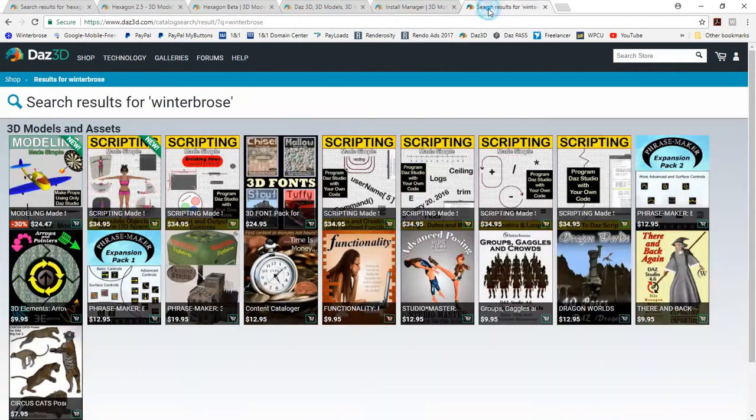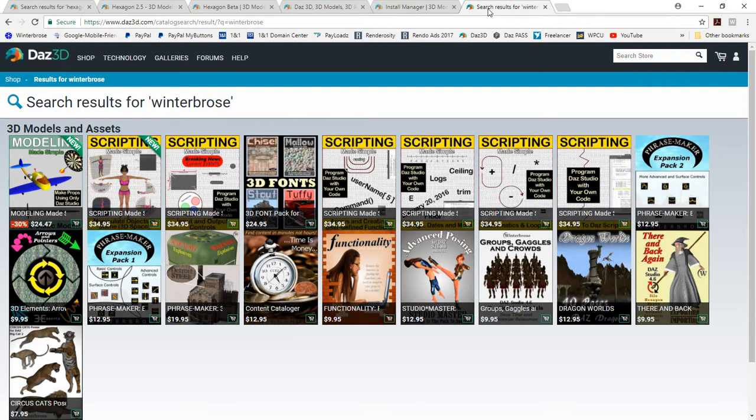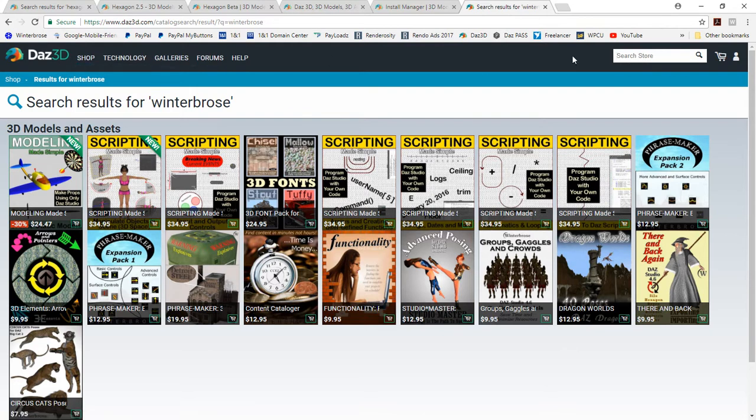And if you don't mind, while you're at the DAZ 3D store, if you wouldn't mind visiting our shop, you can just do in this little search. You can go to the shop here in this little search bar and type Winter Bros. And of course, you'll see our current list of products available through DAZ 3D.